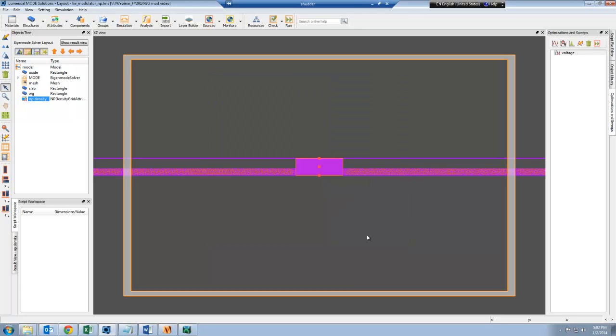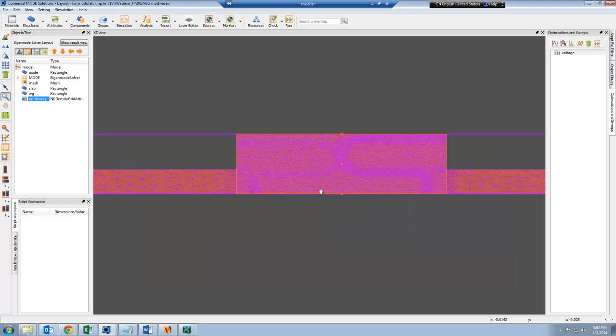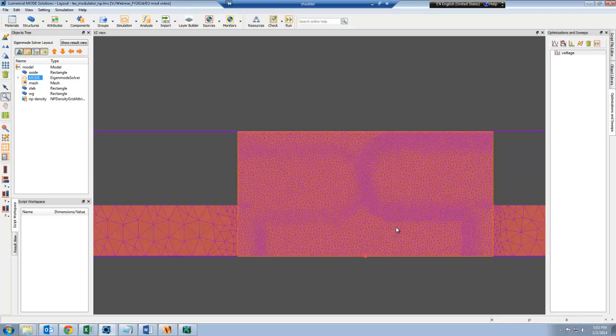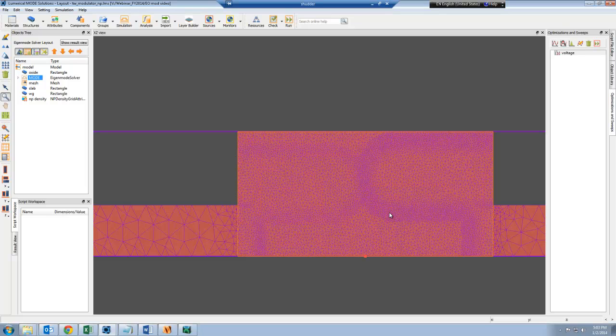I can click OK. Here you can now see the finite element mesh in purple, and this is where the device simulation results are stored. You can see there's finer mesh in the region where the doping profile changes.